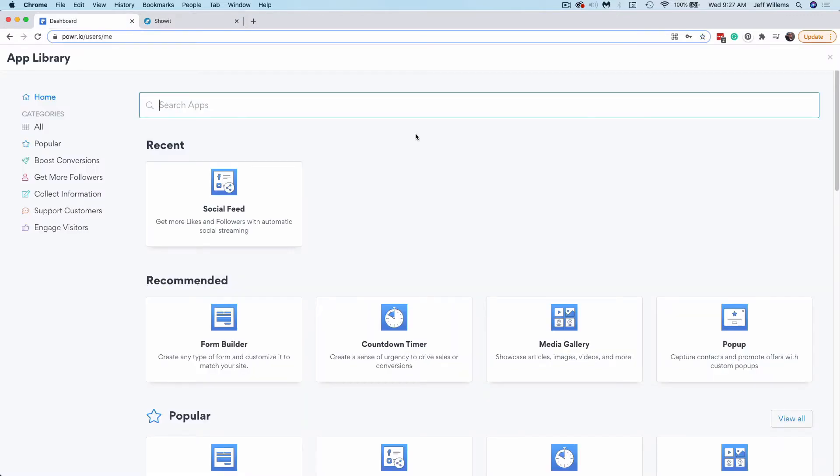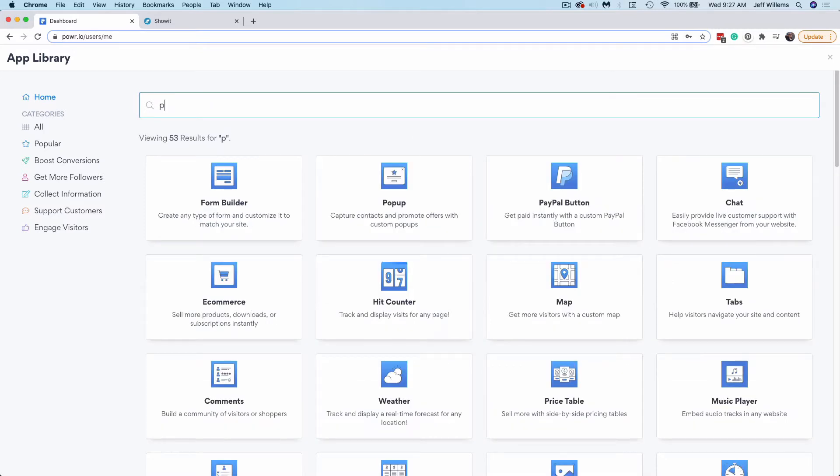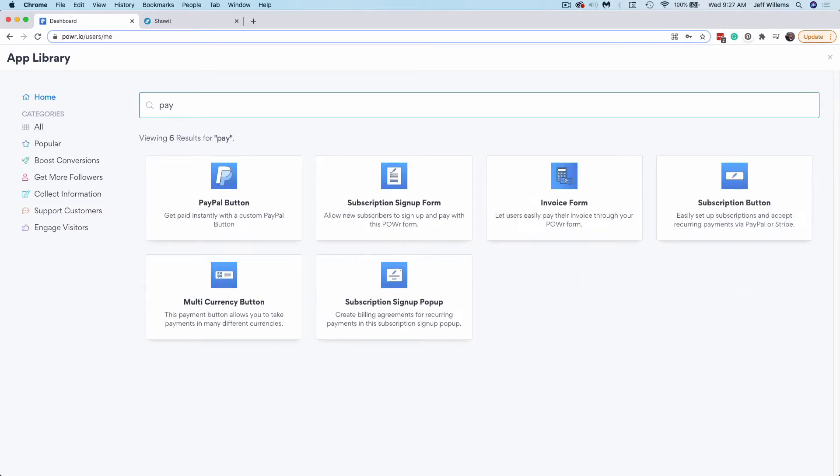You'll need to ensure that you've created a Power account. Once you've done that, you can simply search for the app that you want, like PayPal button here, and we'll choose Get App.